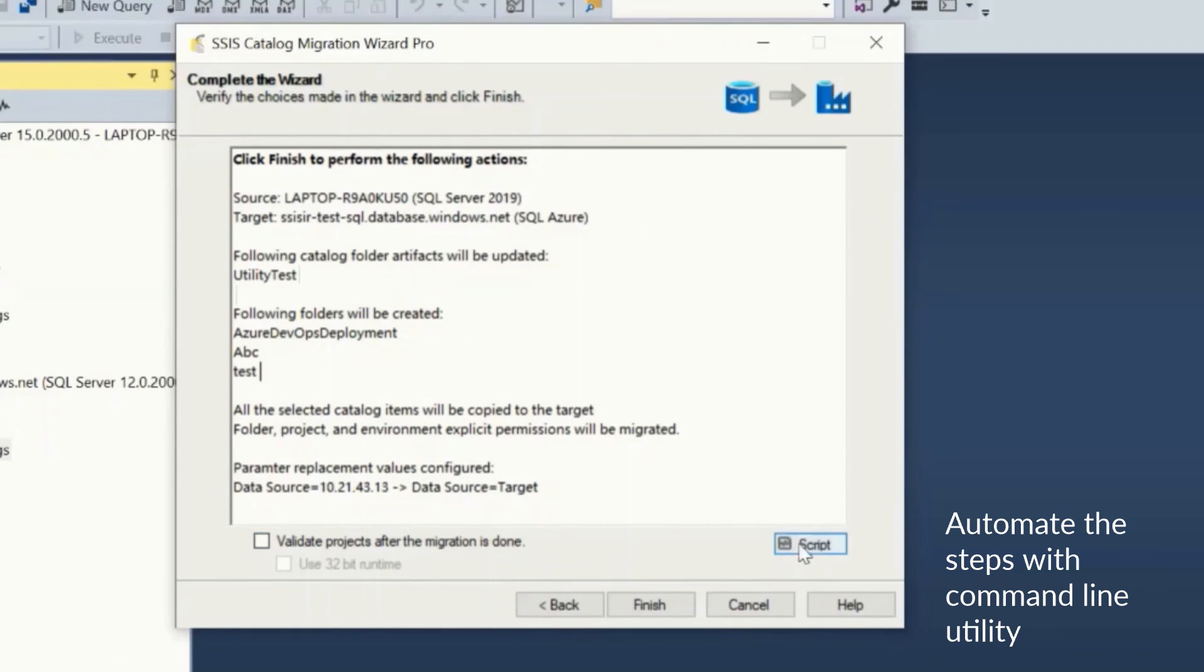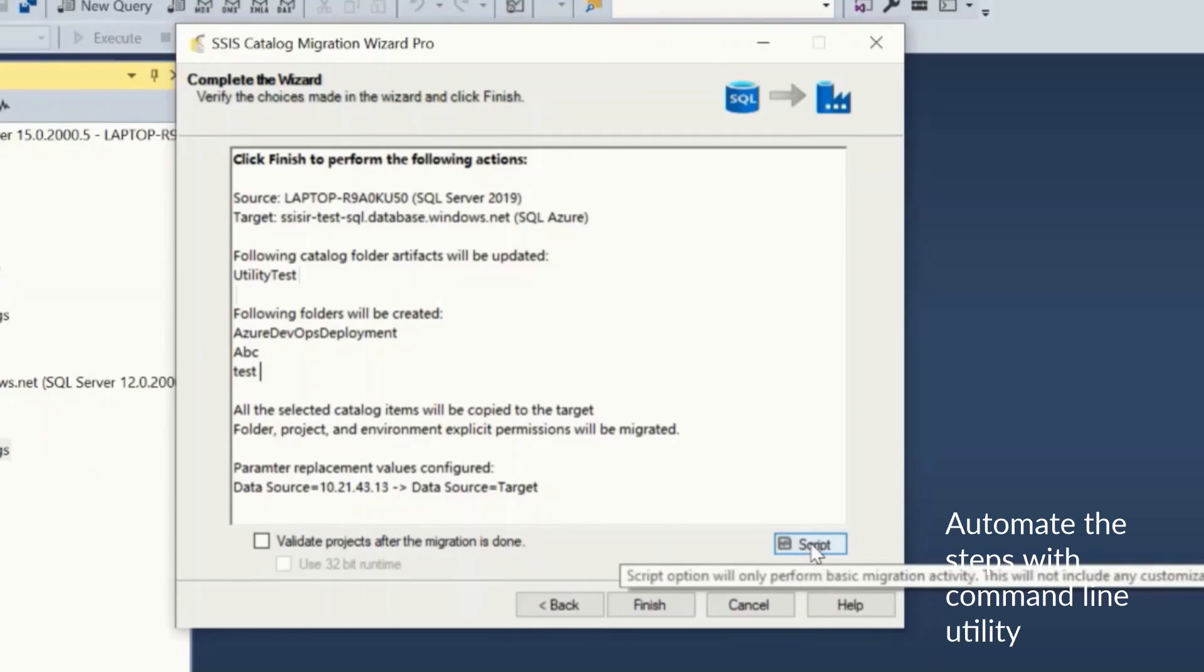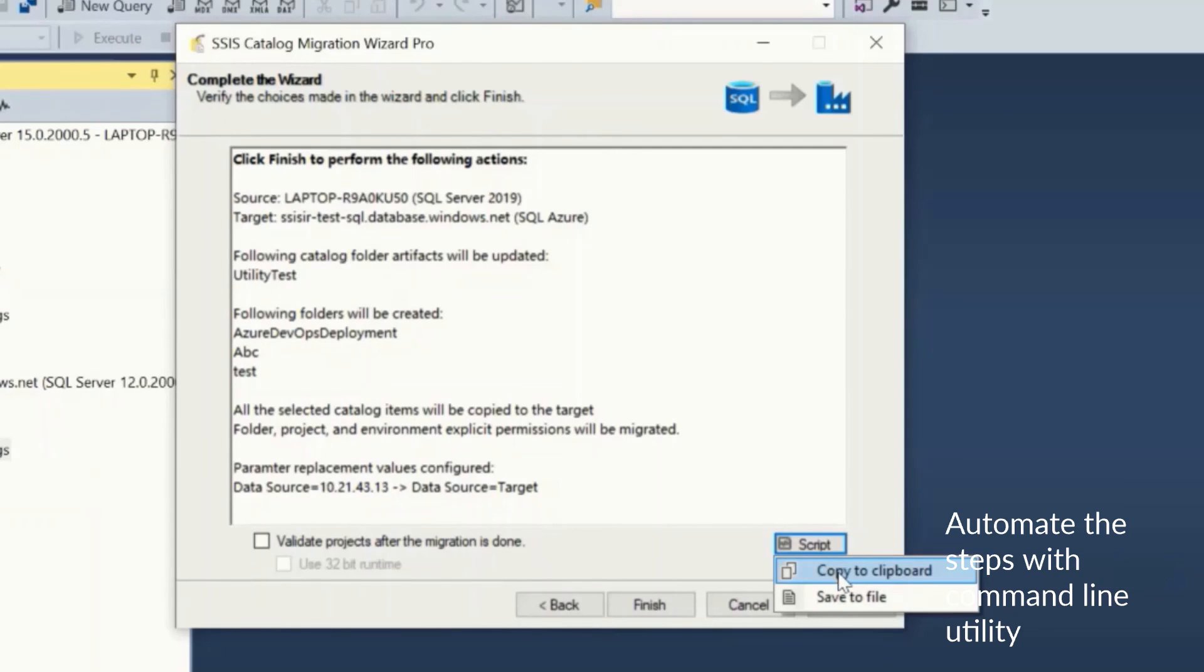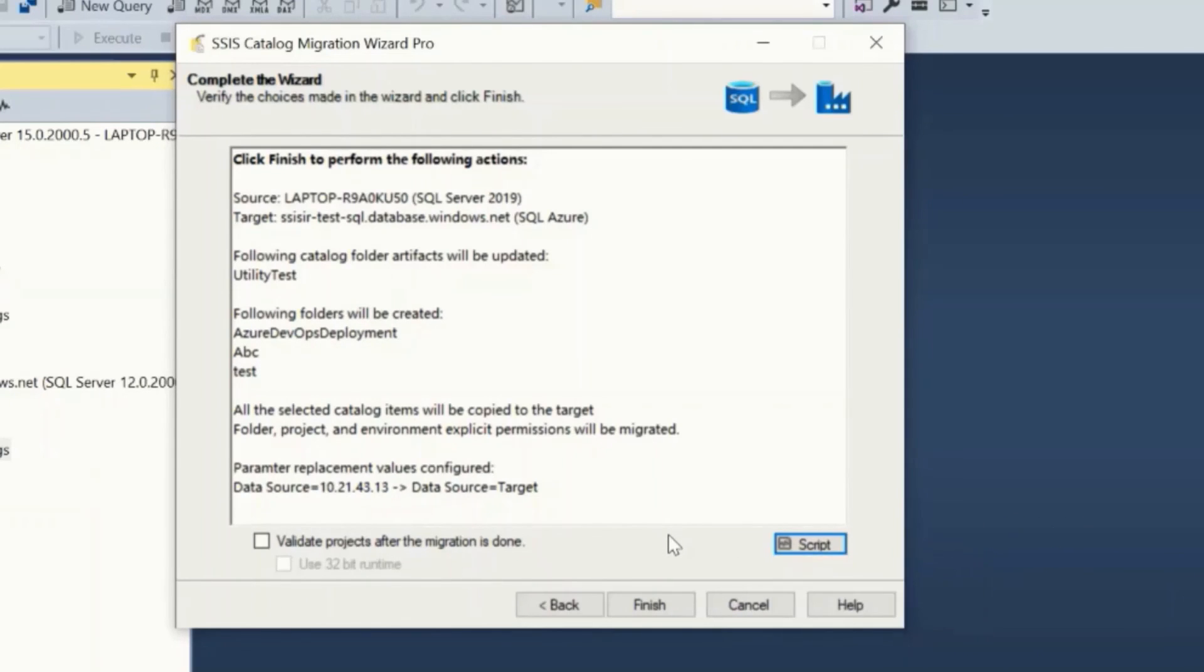For now if everything looks okay, click finish.